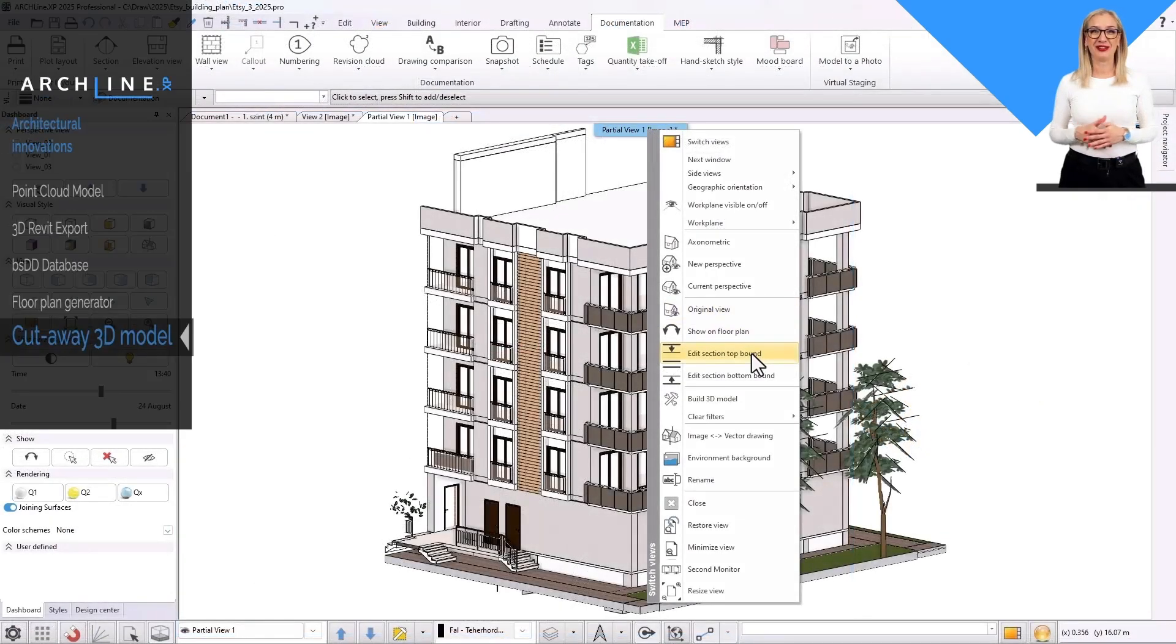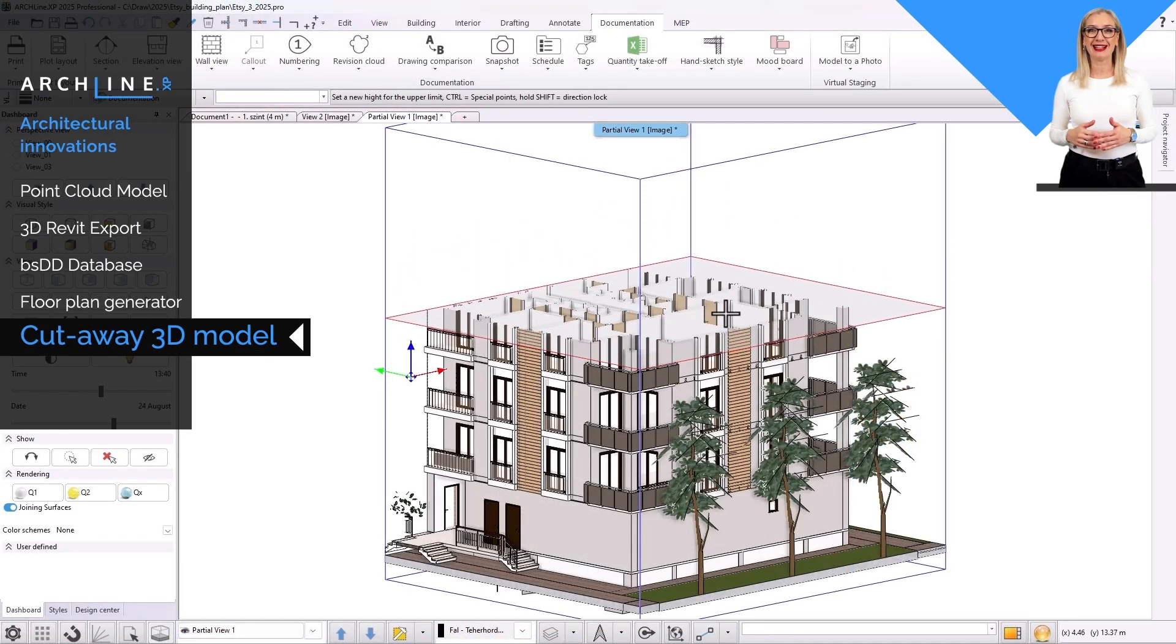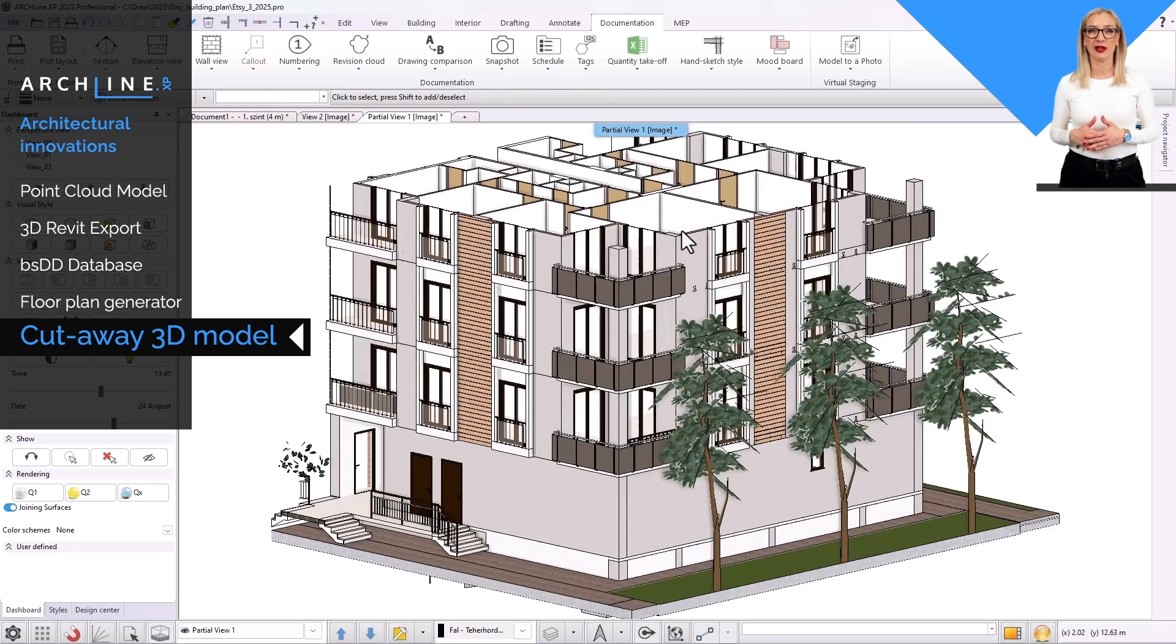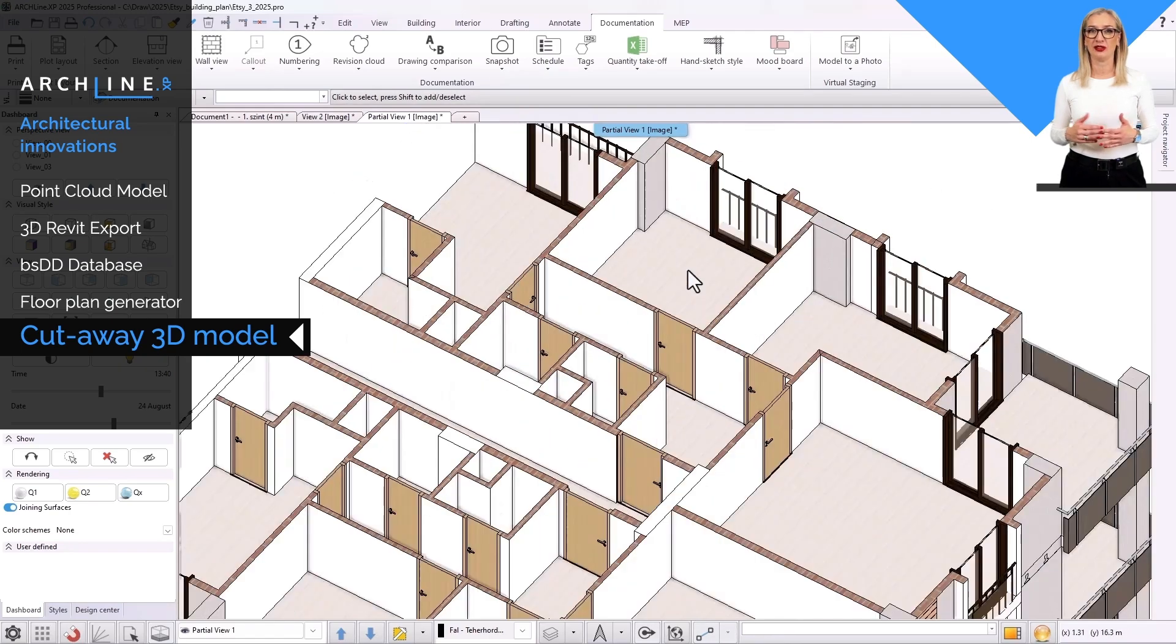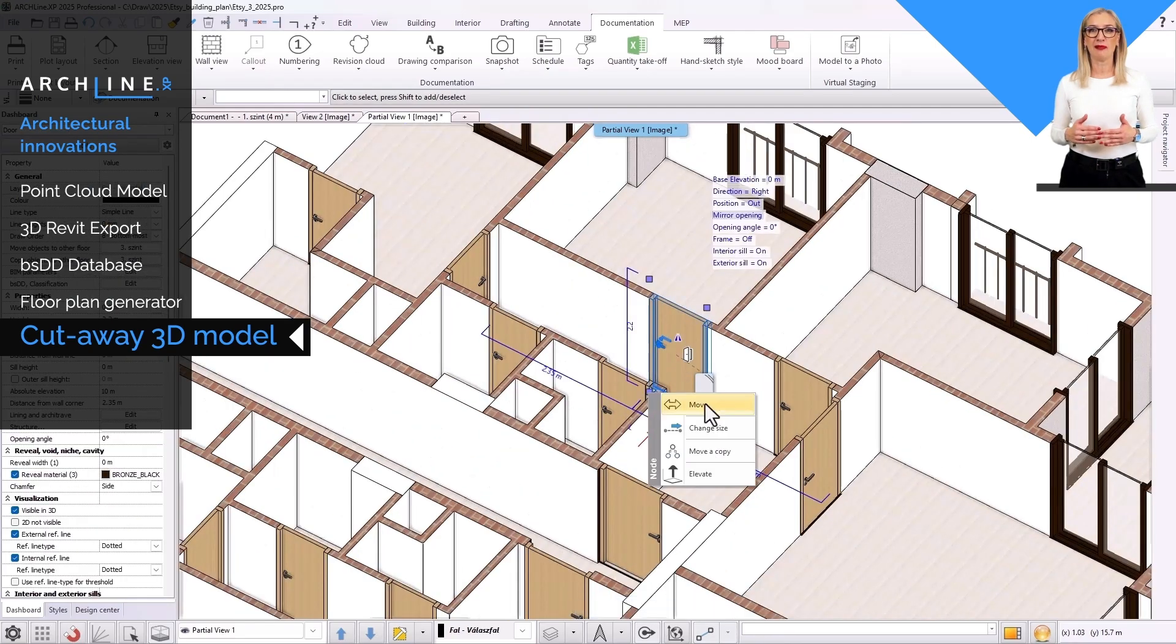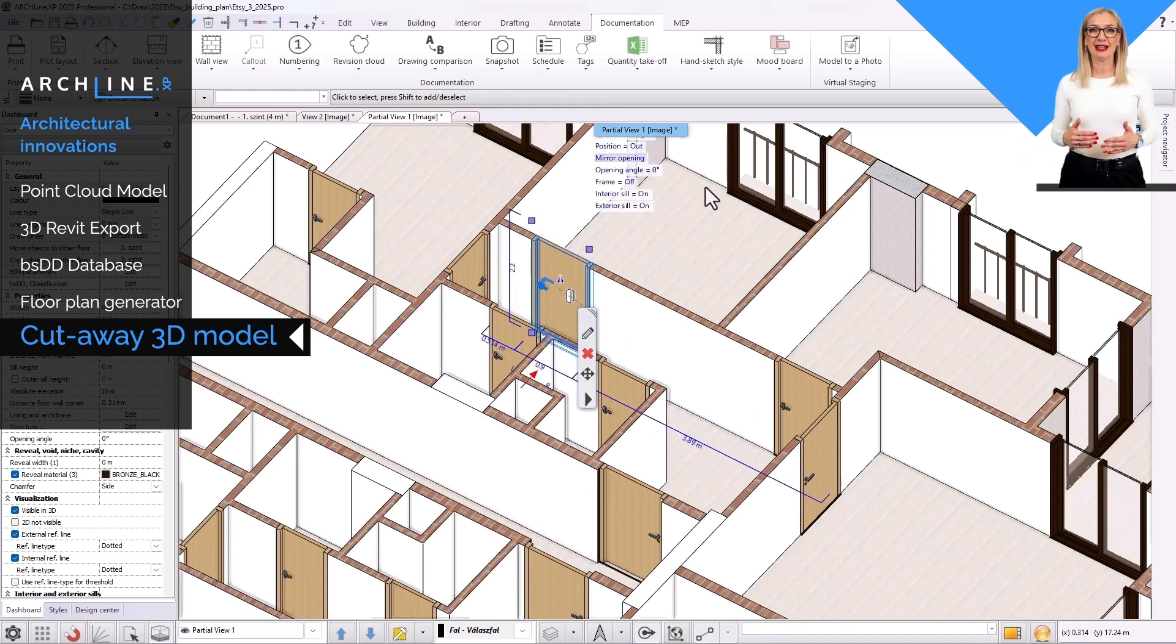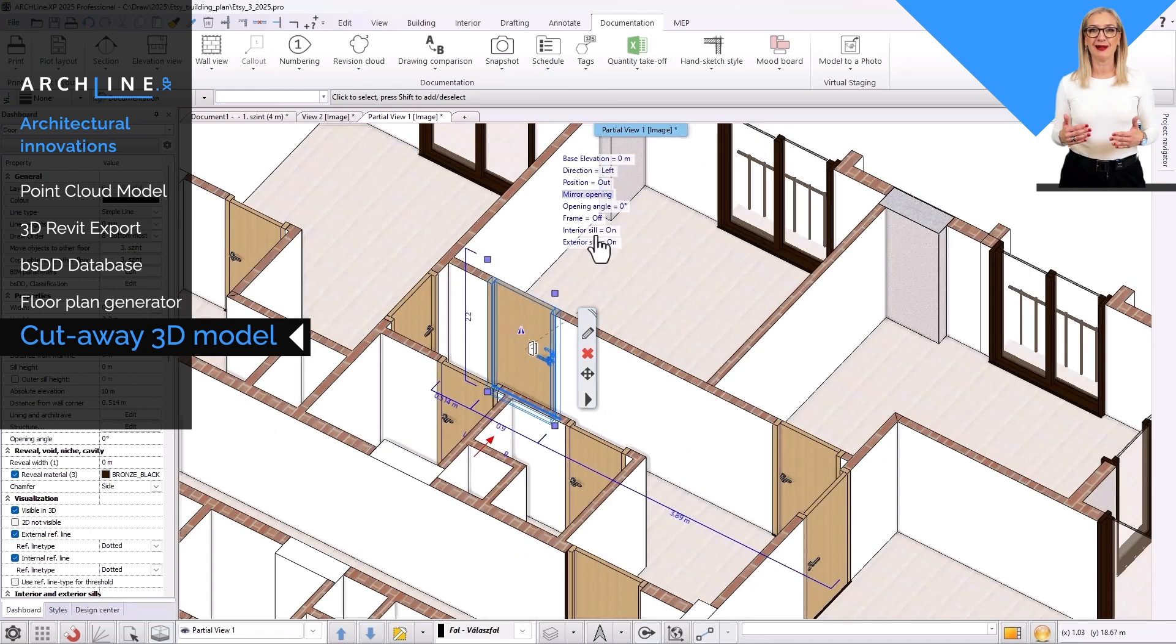In the Cutaway 3D view, you can set exactly which parts of the multi-story building you want to see. On more complex models, it makes it easier to select and edit the element to be modified.